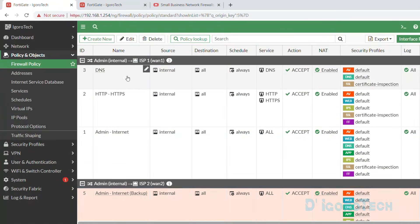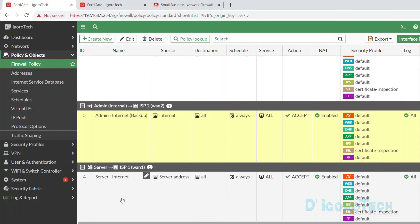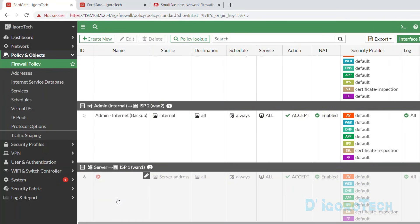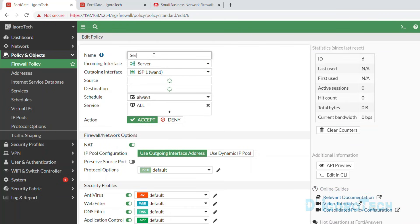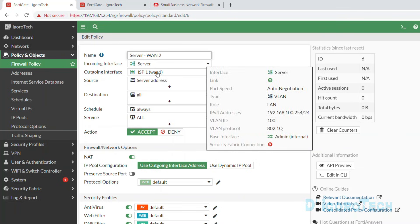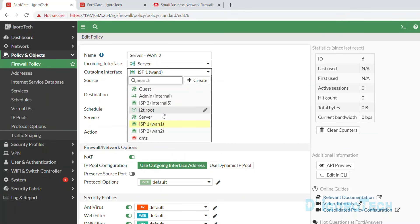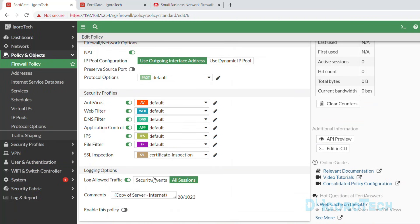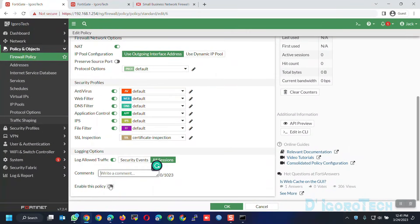We now have the policy for admin or internal to WAN1 and also a policy for admin to WAN2. Next is the policy for server to WAN2 — same process again. Give a name of server to WAN2. Everything would be the same except for the outgoing interface — change it to WAN2 which is the backup connection for WAN1. Modify or delete the comments, enable the policy, then click OK to apply the changes.